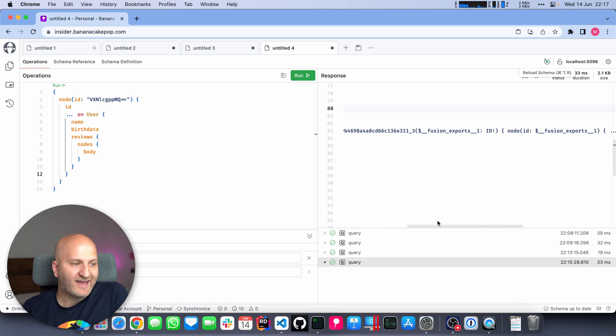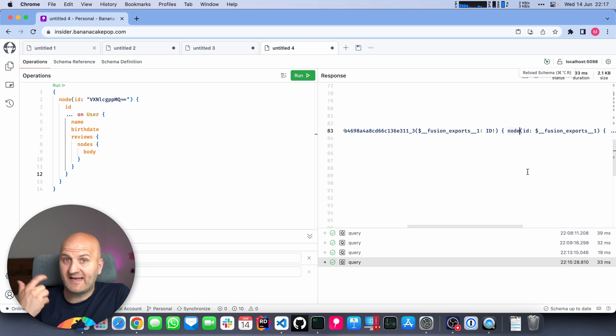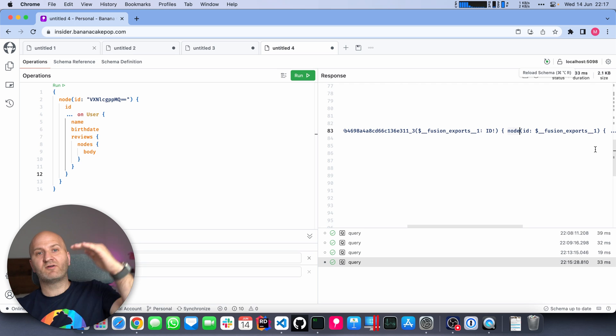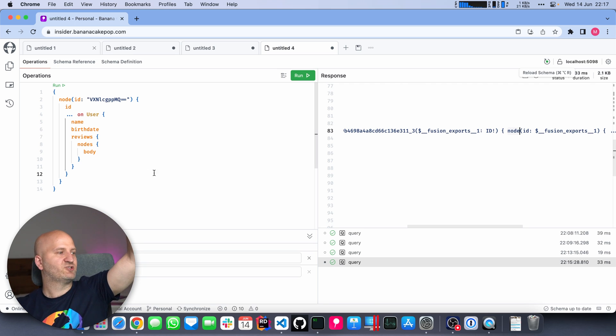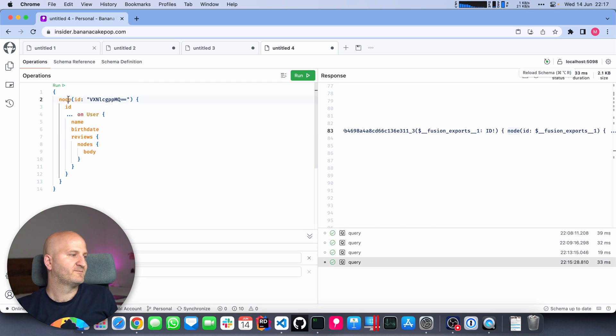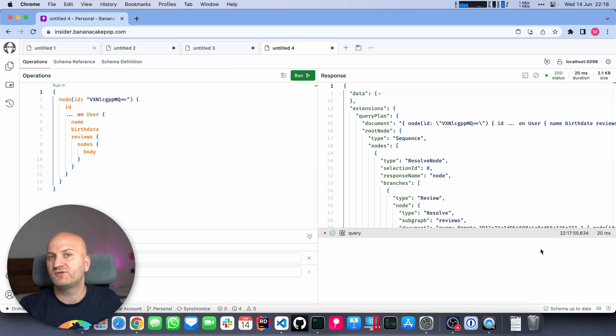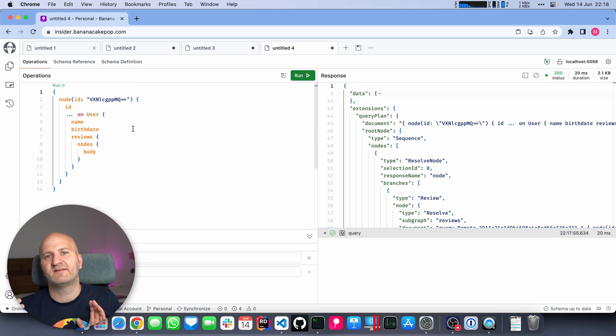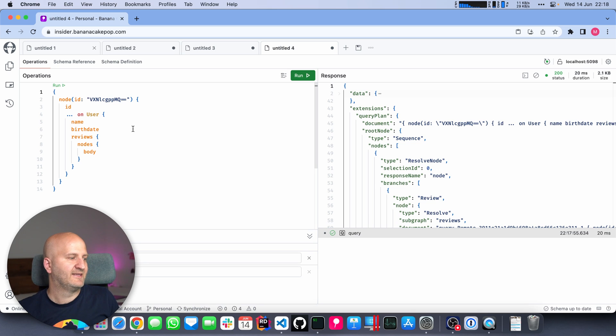In this case, we are not using the batching field because we know it's just a single item that we fetch because we are using the node. So if we were to use the nodes field instead of node, we would again do batching and handle that in there.